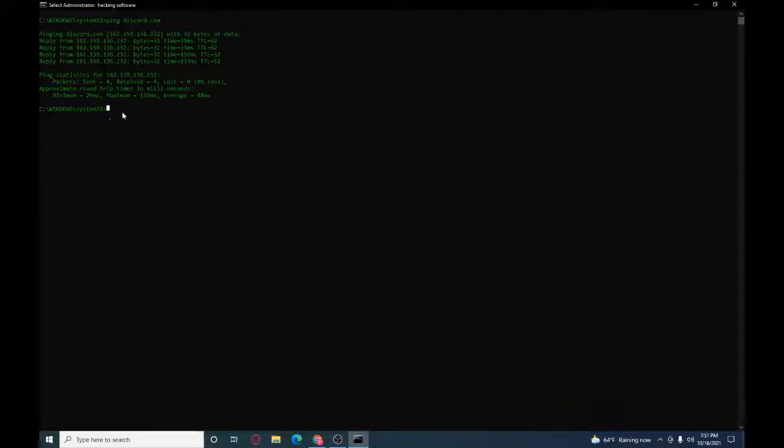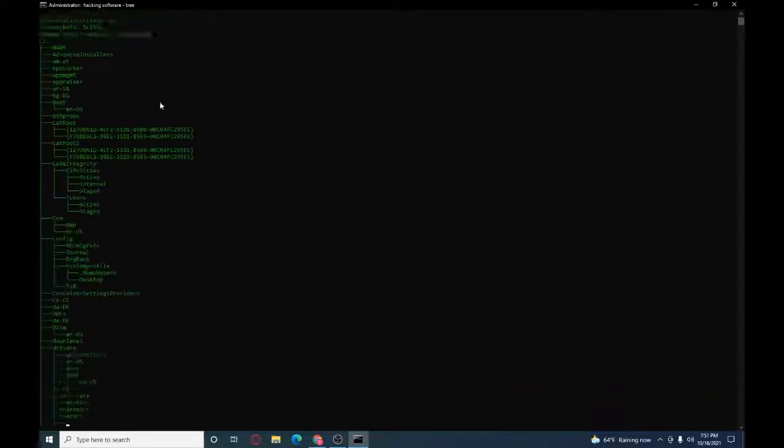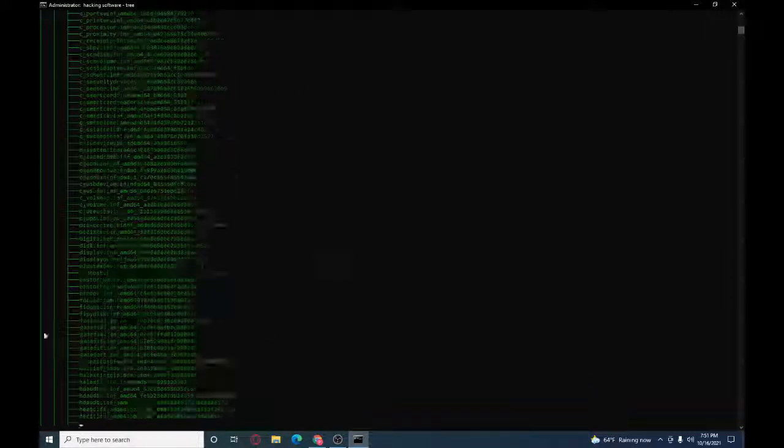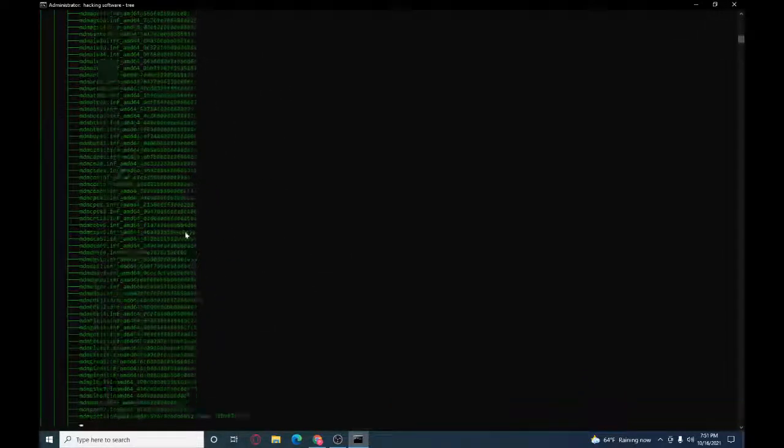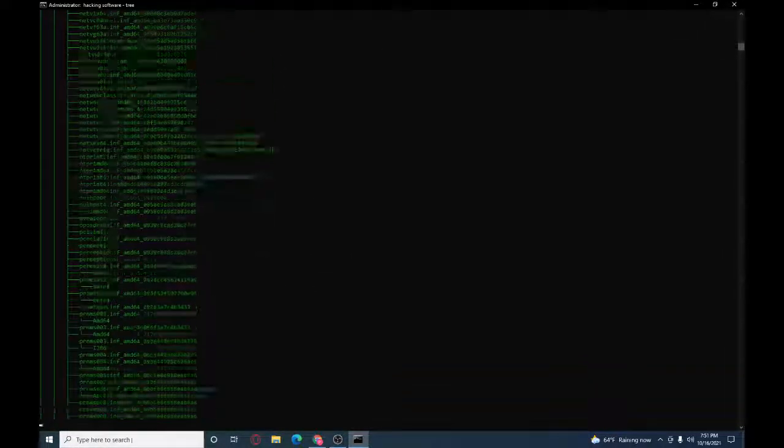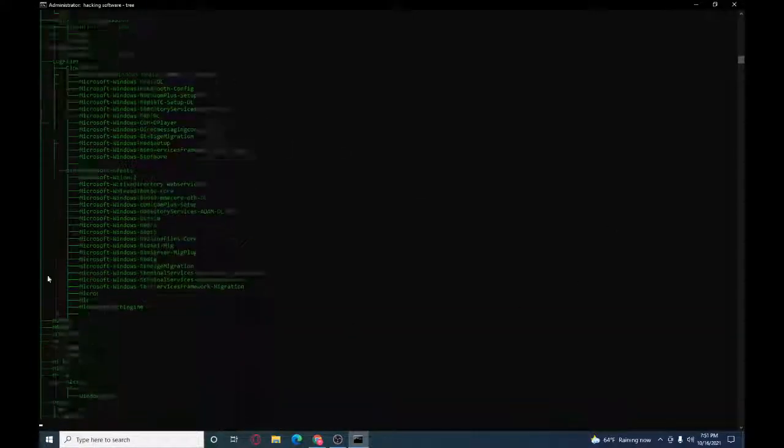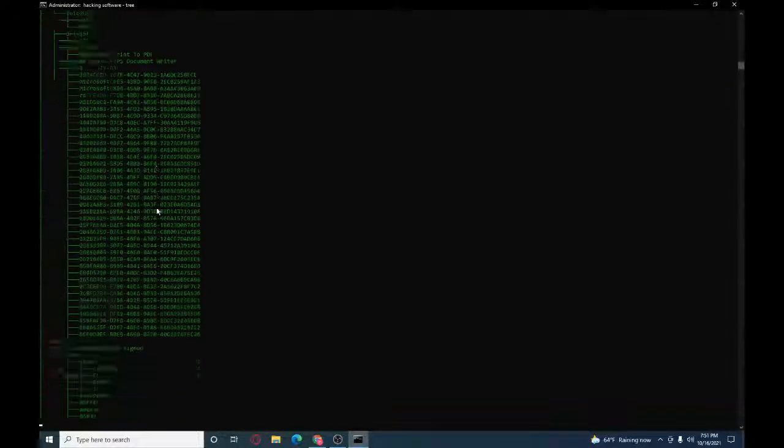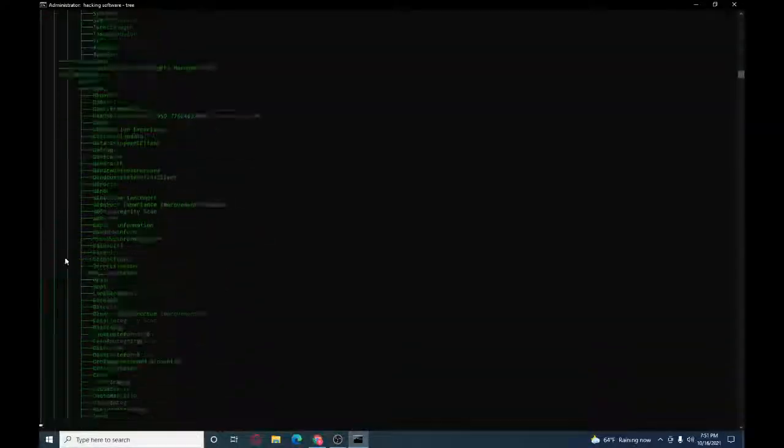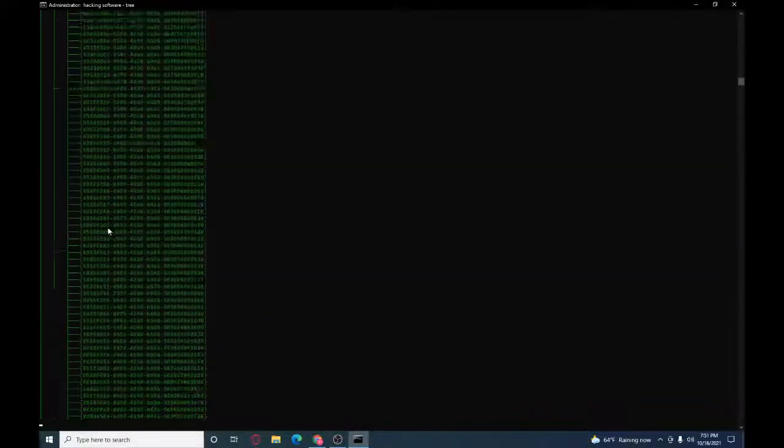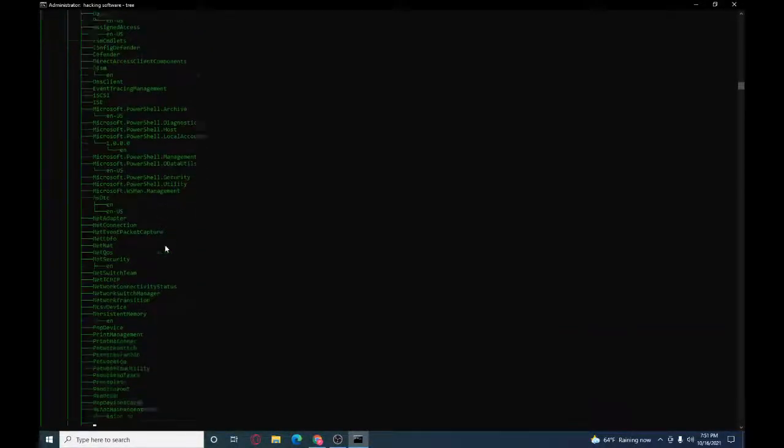It's pretty cool. And then the way to make it look like you're hacking, type in tree. And then all this happens, it makes it look like you're going through the process. And as you see it's going to keep going.